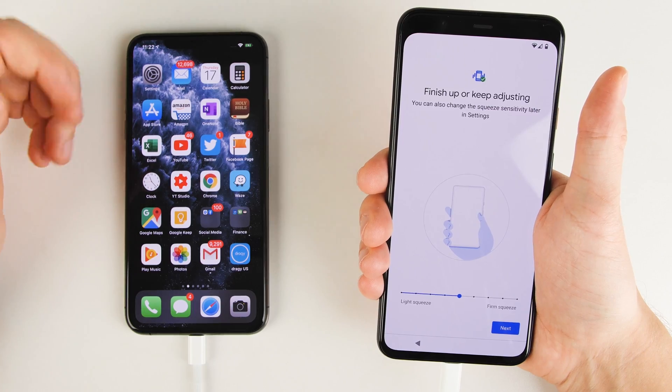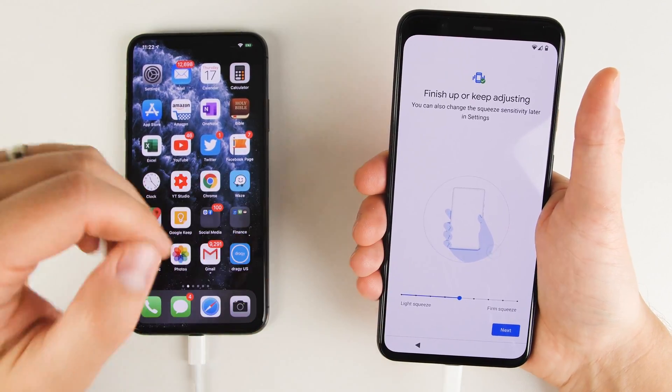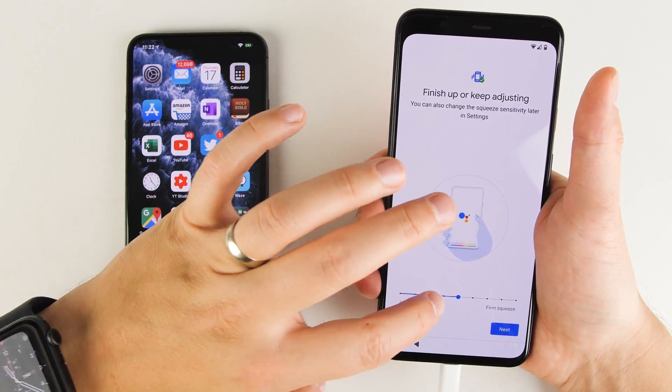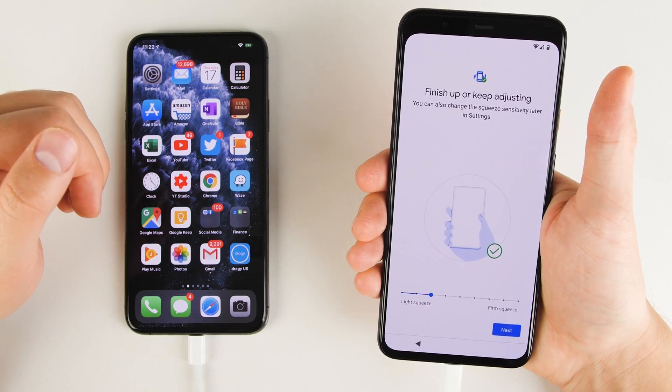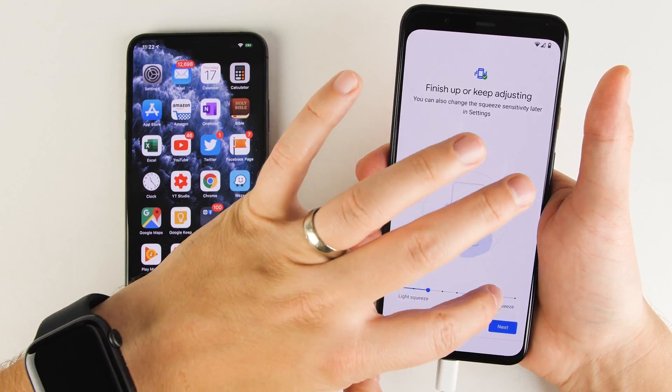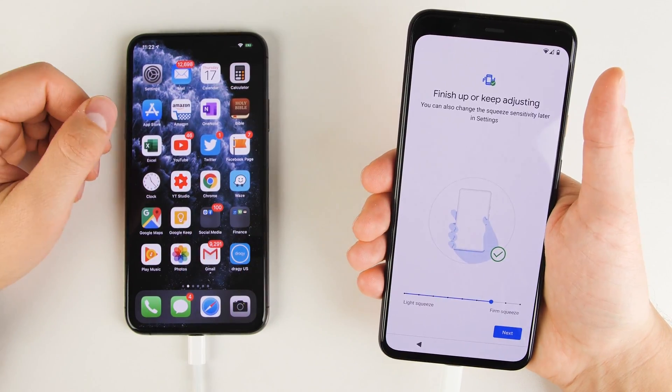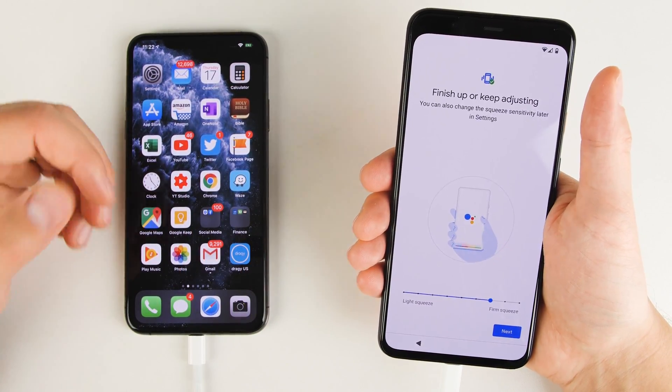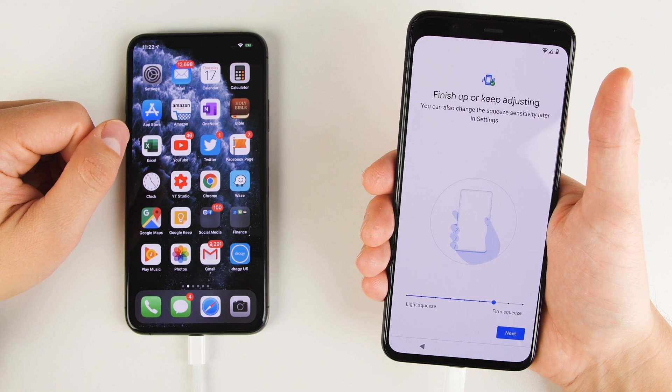Then it's going to let you select how hard you have to squeeze the sides of the phone to activate Google Assistant. And you can even test it real time here. So you can go ahead and squeeze it to see how much pressure it takes, change the sensitivity, squeeze it again, see the difference, change it again, squeeze again and feel the difference. And basically just find something that feels comfortable for you.